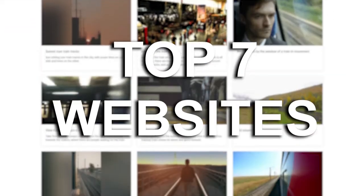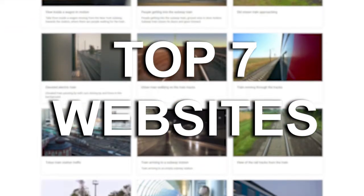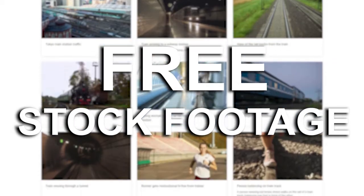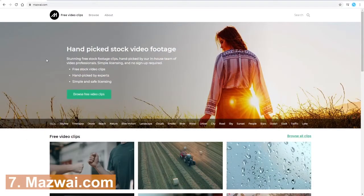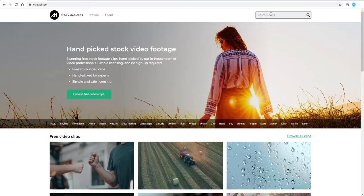In this video we'll look at the top seven websites where you can find free stock footage to use in your projects. At number seven we have mixway.com, and this is the website home page here. You can simply click in the search field up here and type in whatever it is that you're looking for.